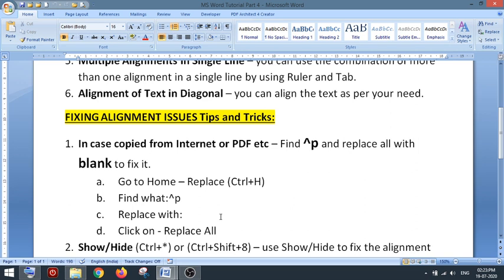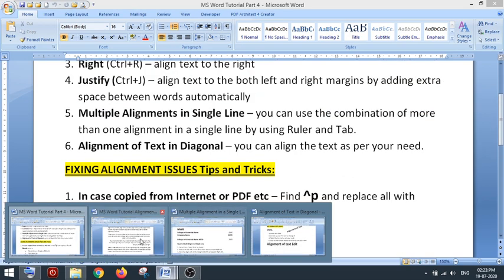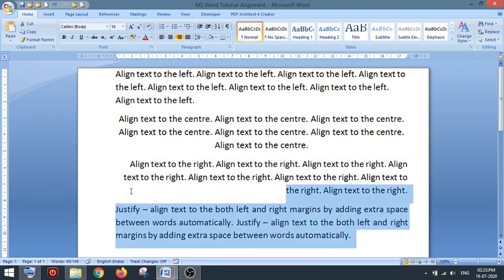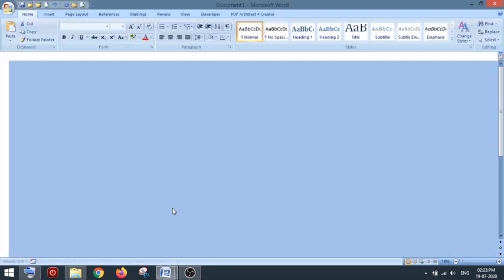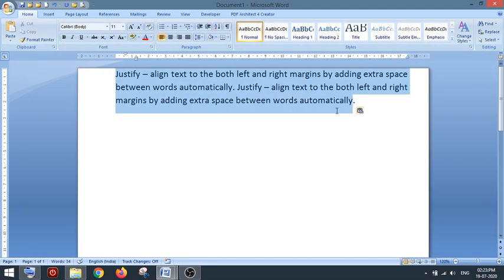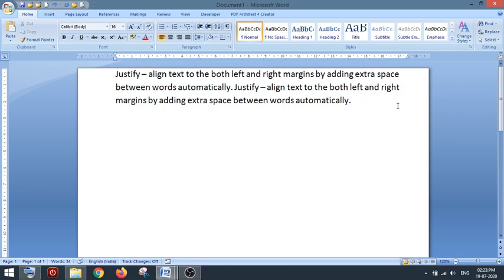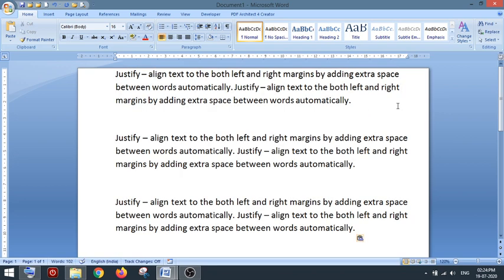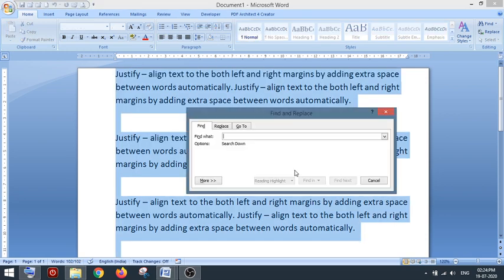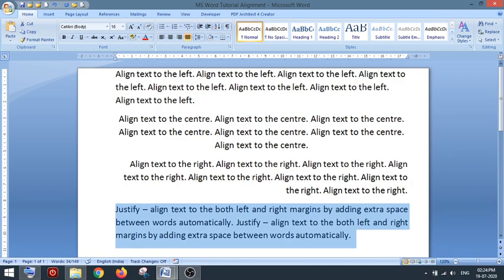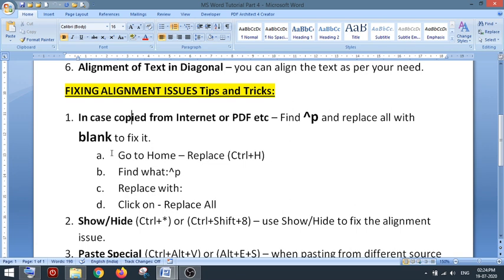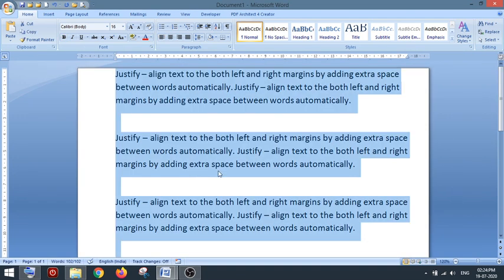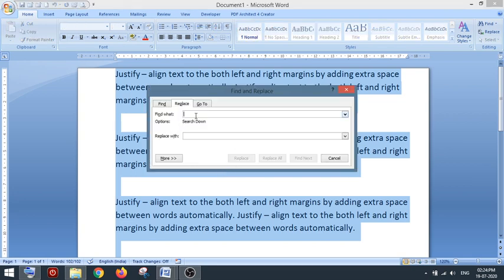When you copy text from an internet website or a PDF, the alignment may not be fixed properly — left, right, or justify may not work correctly. Sometimes there will be a lot of extra spaces. To fix this, select your data and use the Find and Replace dialog box with the shortcut Ctrl+H. In the Find field, type ^p and leave the Replace field empty, then click Replace All.